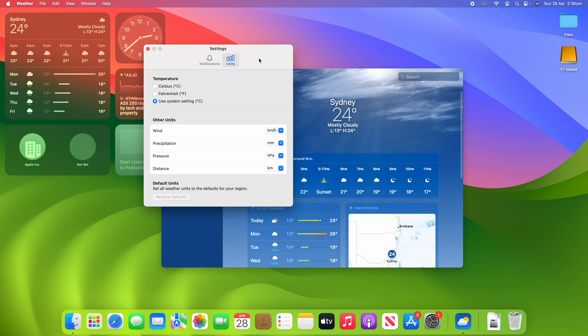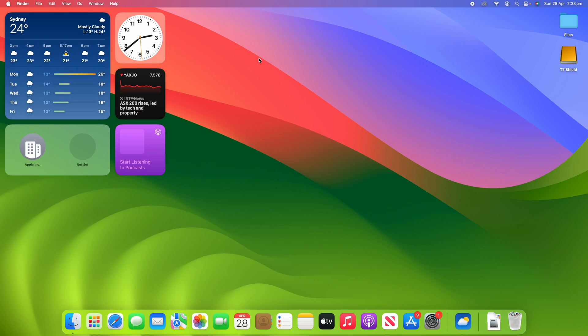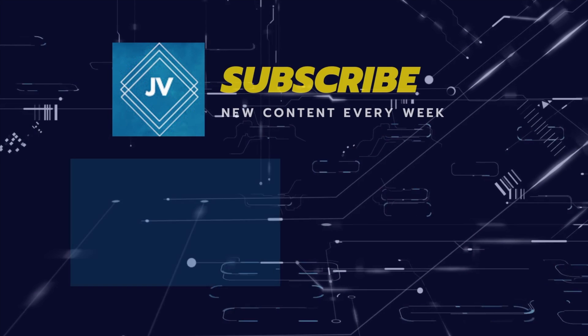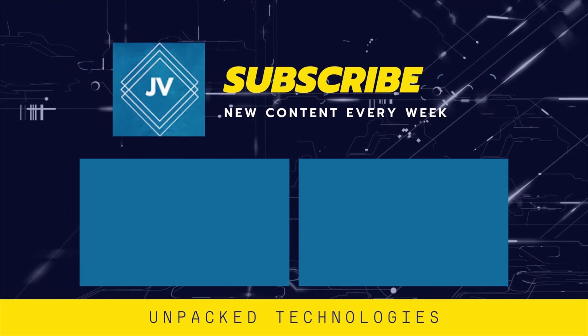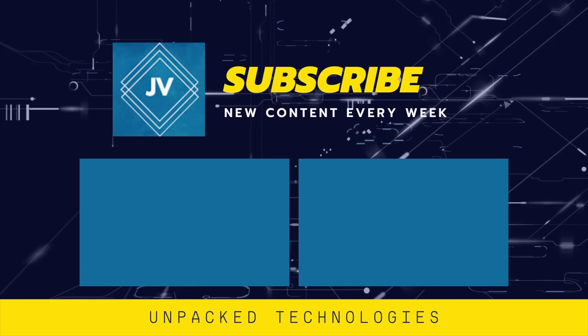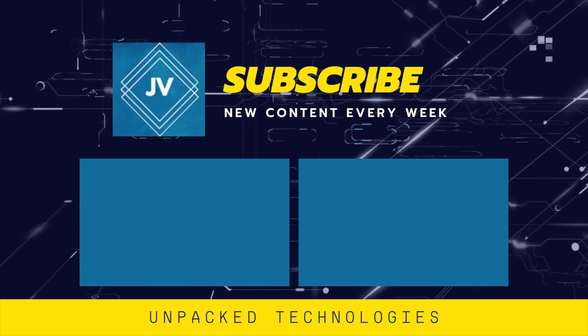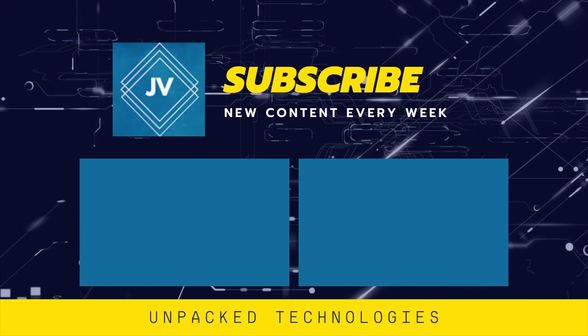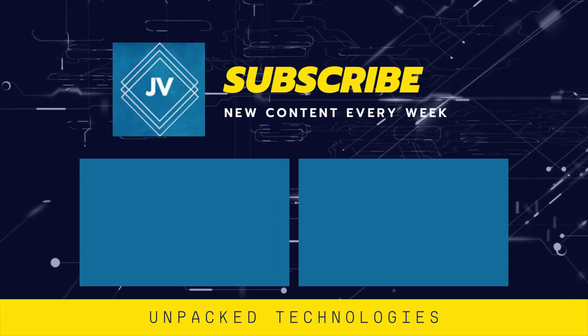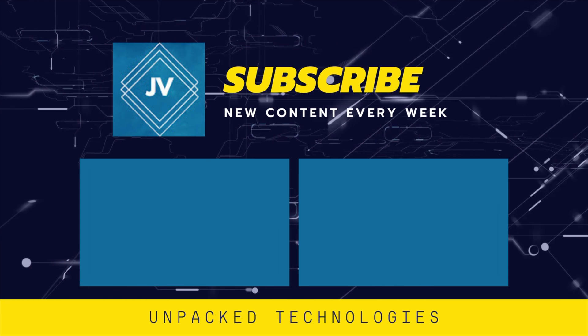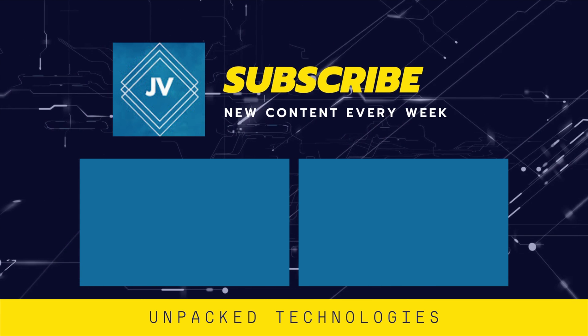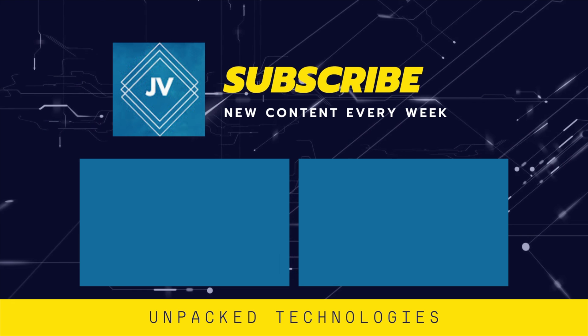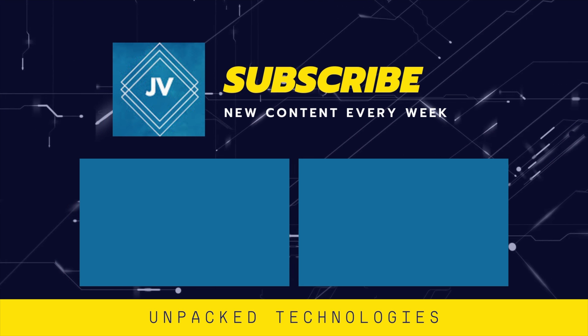And with that, thanks for watching this video on Unpacked Technologies. Let me know in the comments below if you have any other video suggestions for me because I'm more than happy to make those if you would like to see them. Don't forget to leave a like, comment, and subscribe, and I'll see you all in the next video. Bye.